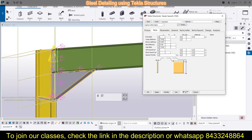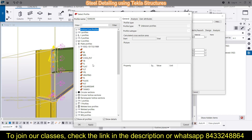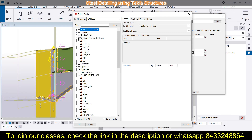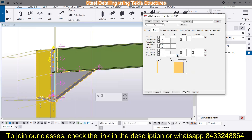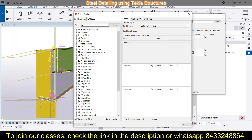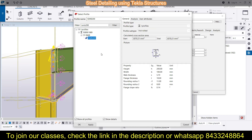After Parts comes the haunch profile, where you select what kind of profile you want. In the I-profile section you can choose from various profiles available. For example, if you want ISMB 200, search for it, click Filter, and in the I-profile you will find ISMB 200. Select it from the list.